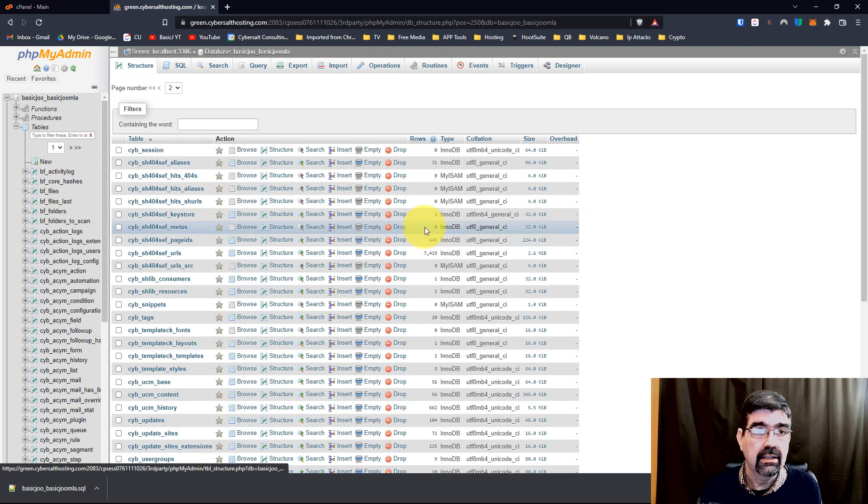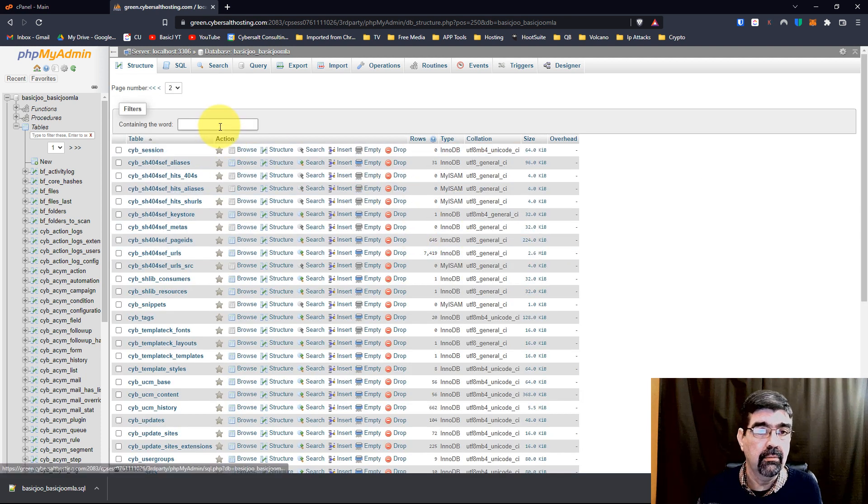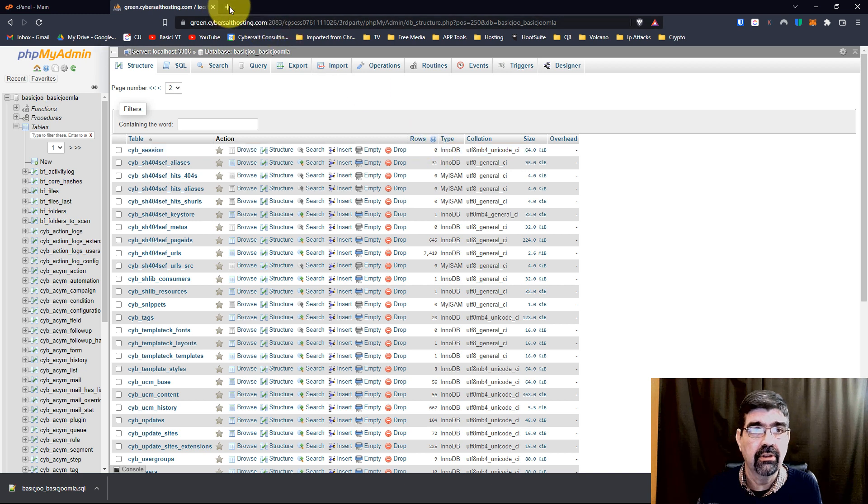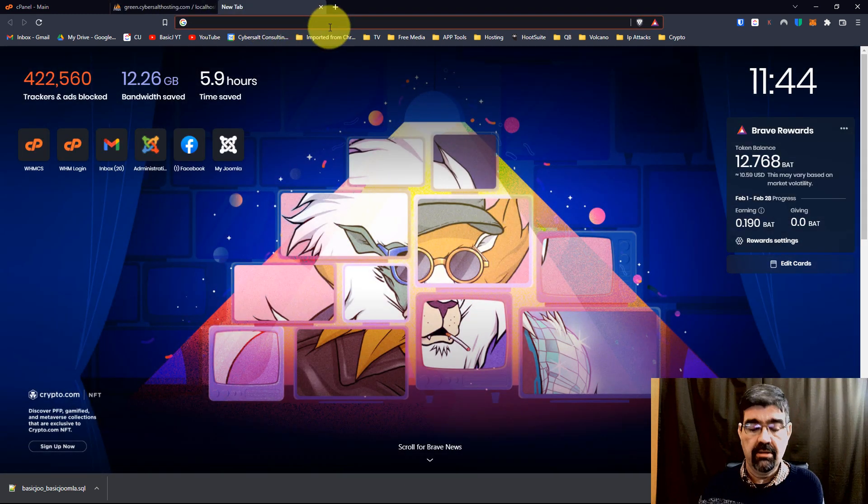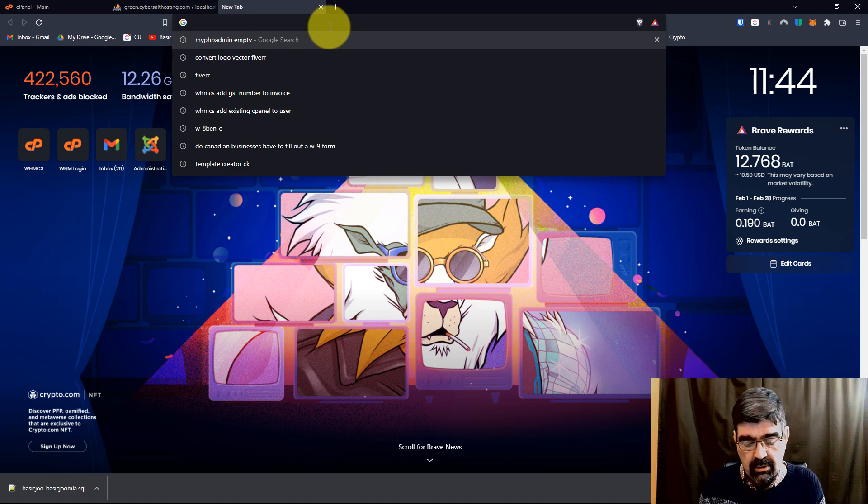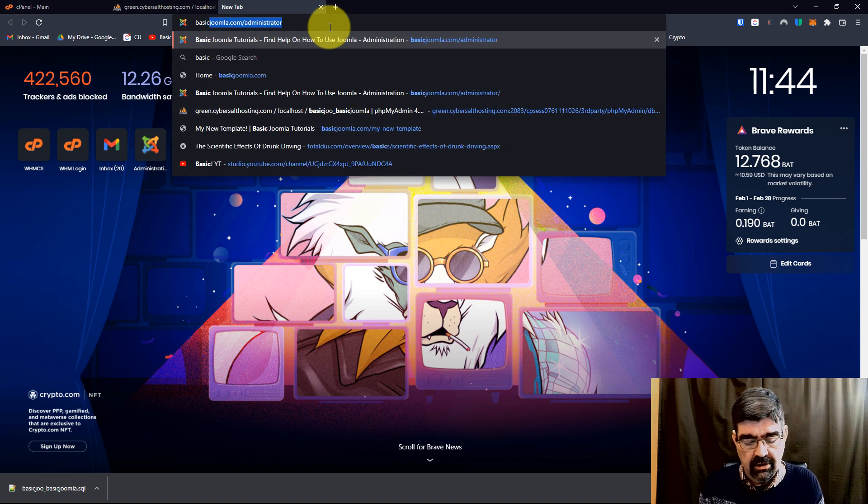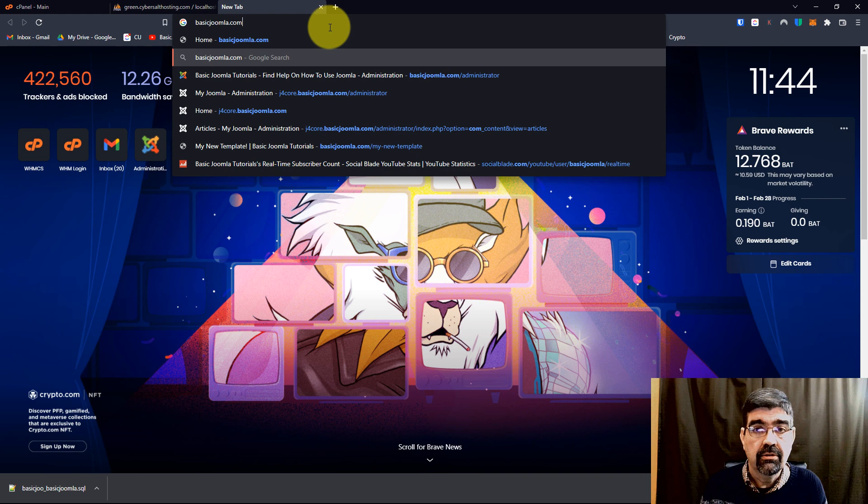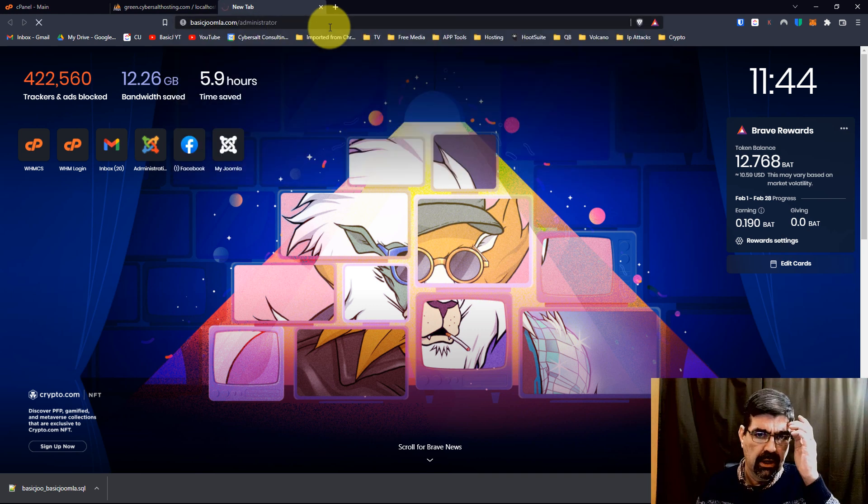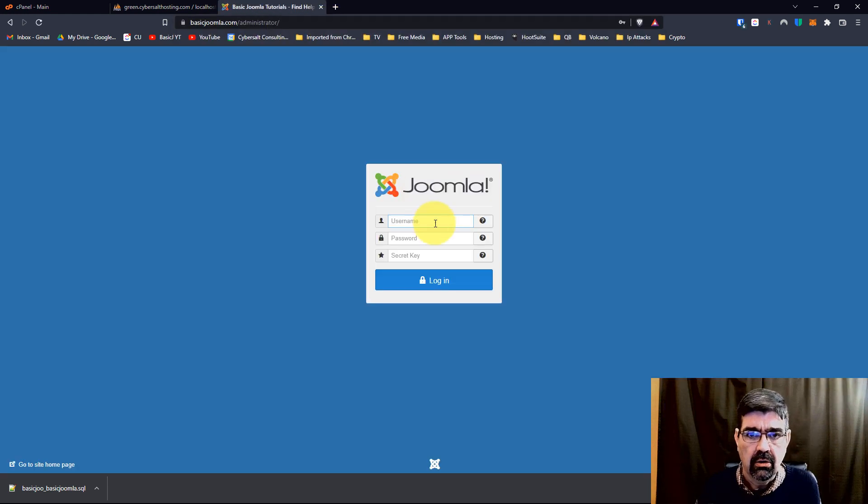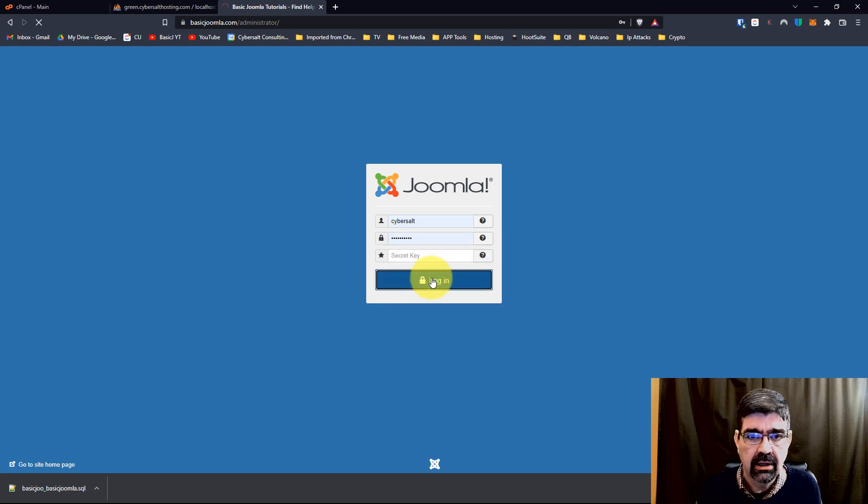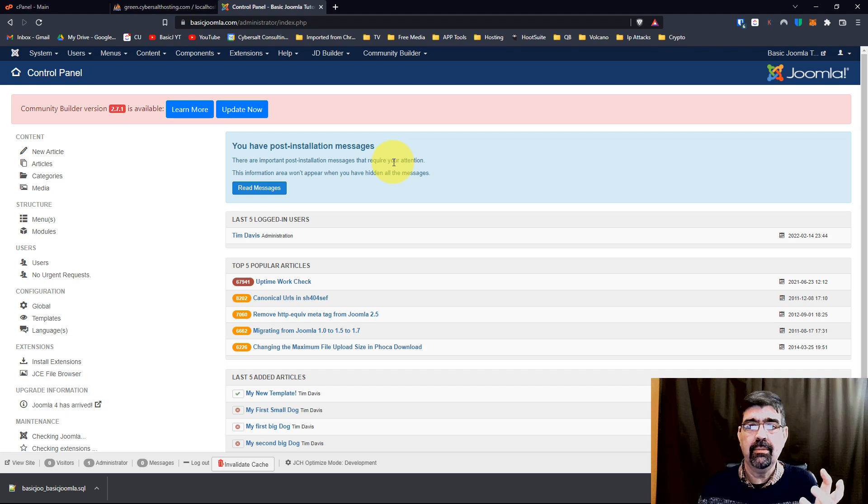And then of course it has deleted them all, and when we look we see there's zero rows now. At that point, with the particular error that was shared on Facebook, we could go to basicjoomla.com/administrator, and we could then test logging in. We'd say, 'Oh okay, now doing that to the table worked.' Of course my table wasn't broken.